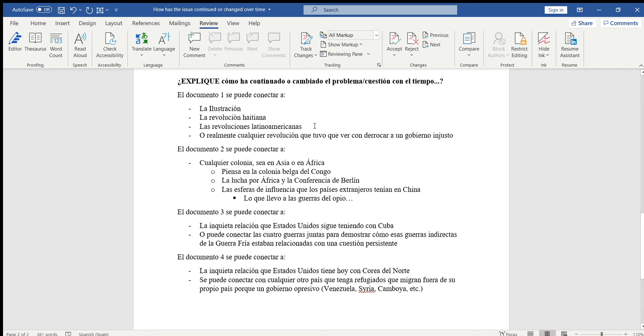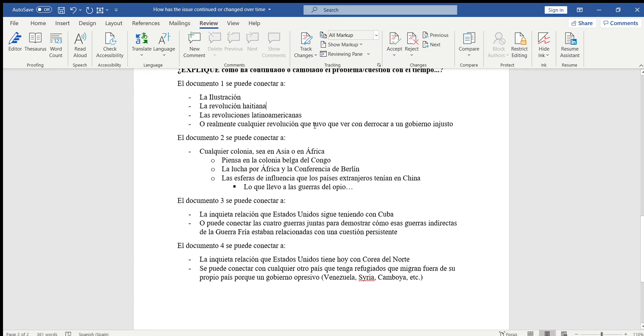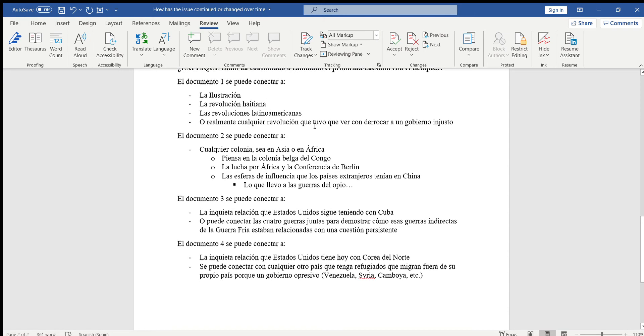O lo pueden comparar con cualquier revolución de Latinoamérica. Sé que no tienen sus cuadernos y sé que no duré mucho tiempo enseñándoles este tema, pero pueden buscar como Simón Bolívar o José de San Martín estaban inspirados por la revolución francesa. Y realmente pueden relacionarlo con cualquier revolución que tuvo que ver con la idea que tenían que derrocar a un gobierno injusto.